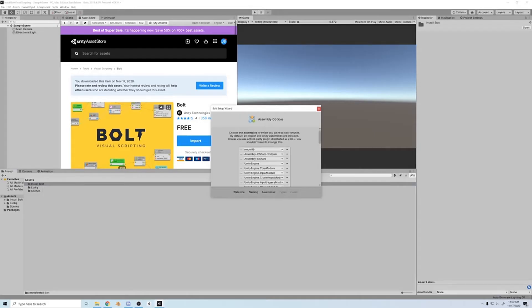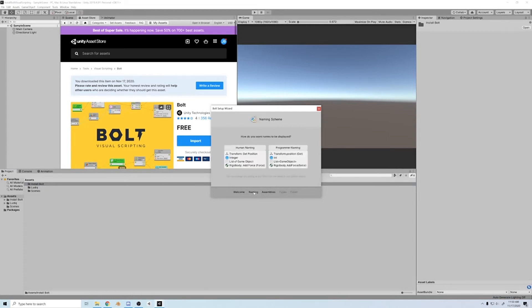Once it's done, you can leave most of the stuff at their defaults. It's going to ask you if you want human or programmer naming. For my Bolt tutorial, I'm going to use human naming because I feel like if you're new to coding, like many Bolt users, it'll just be easier to follow.